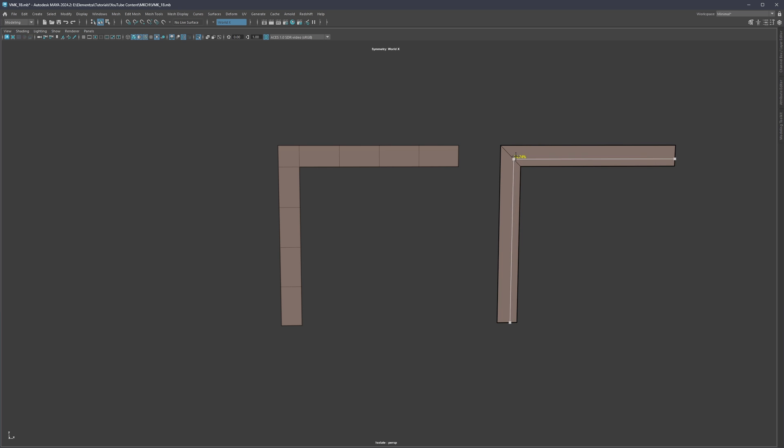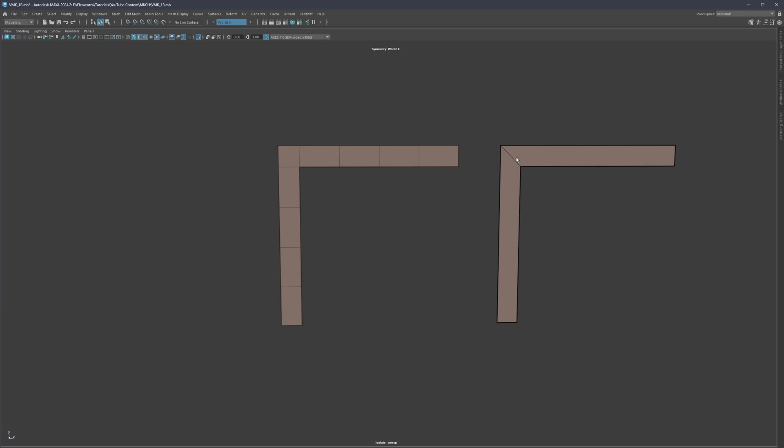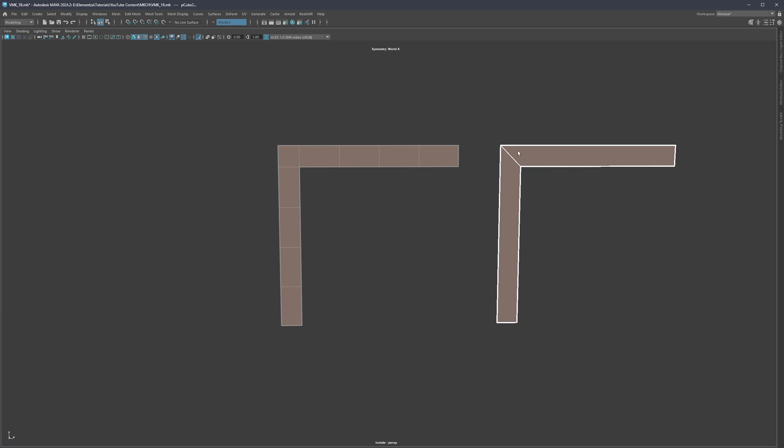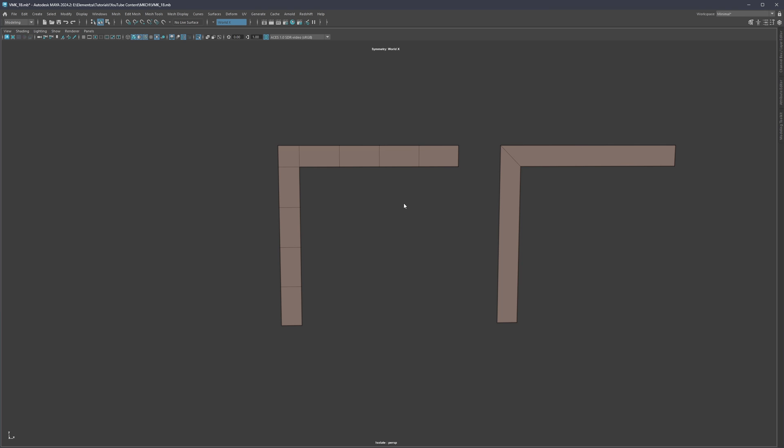What this 45 degree cut allows us to do is sort of redirect that straight line into a different direction and this is basically it. We're going to have either this or we're going to have this. There's not going to be anything else in between.